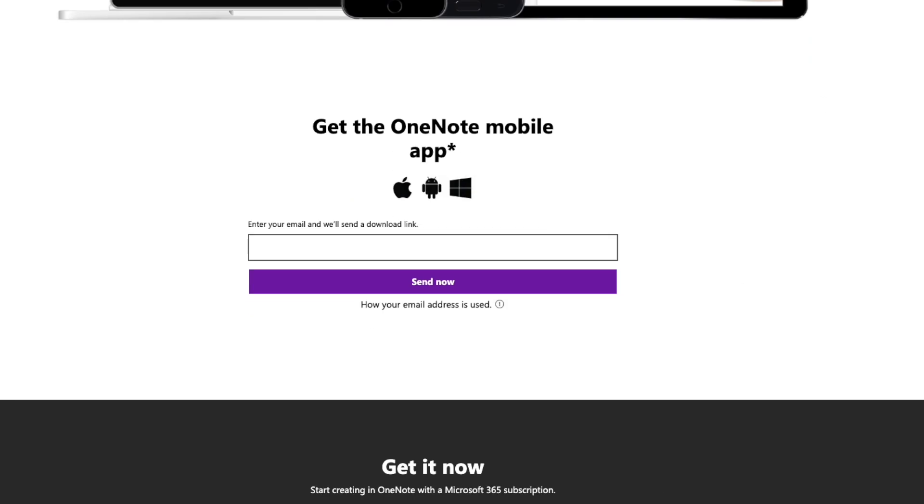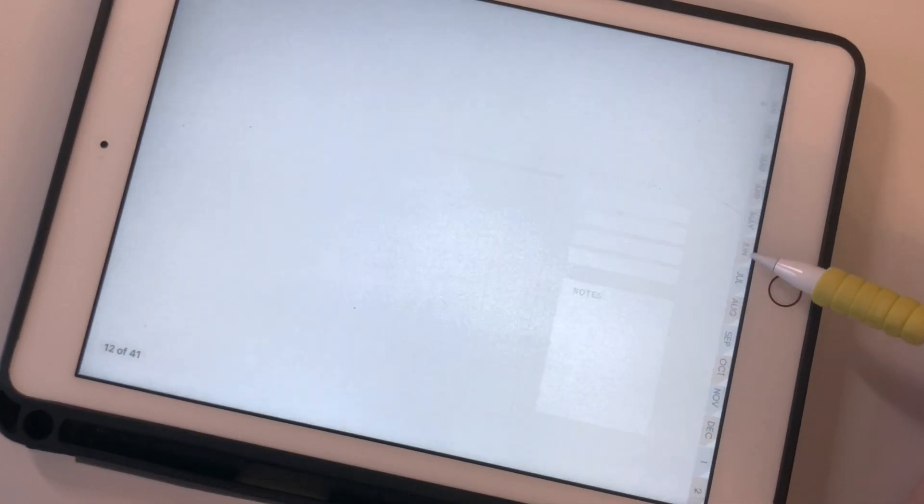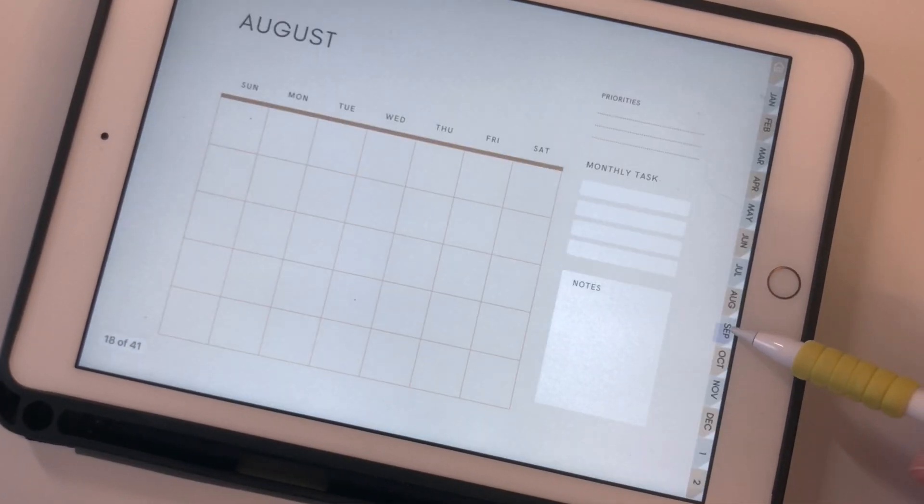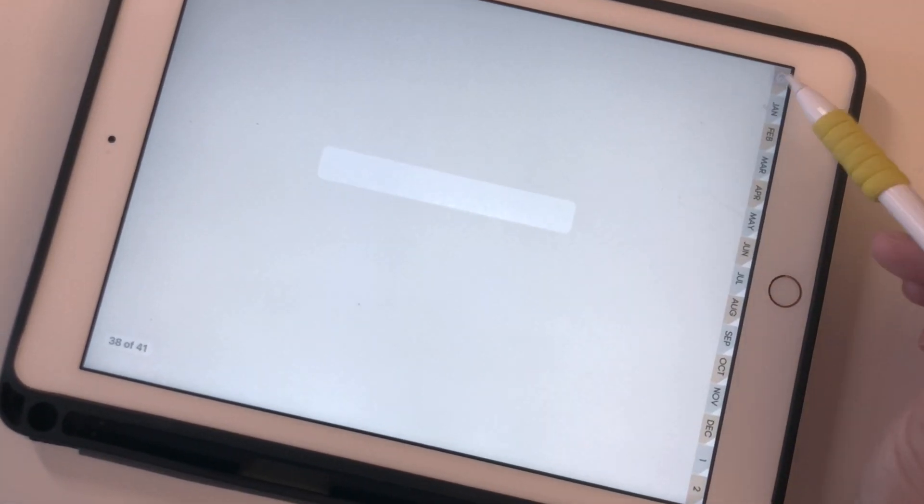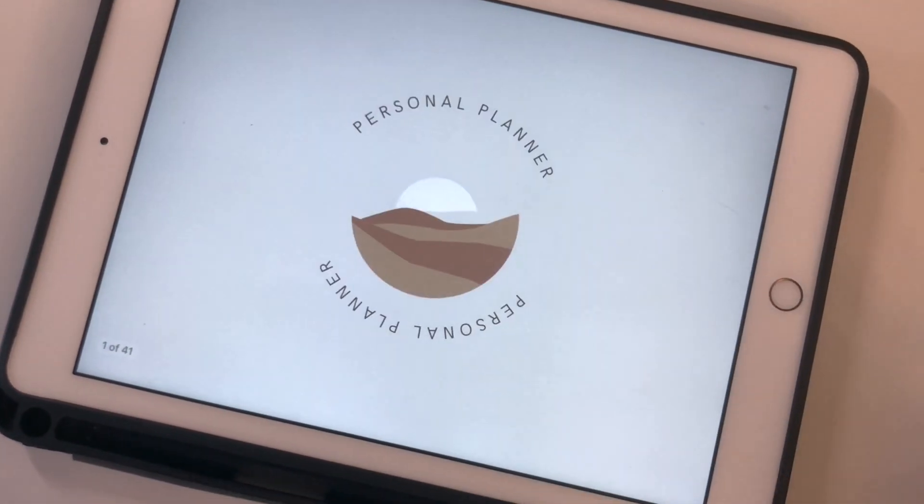What makes a digital planner really special is that they are hyperlinked, so you can link to different pages really fast.